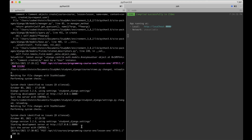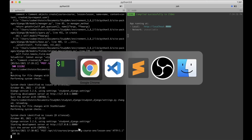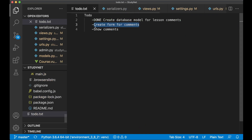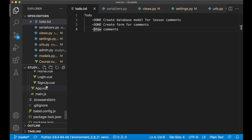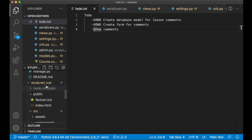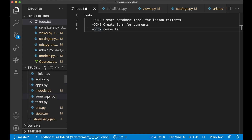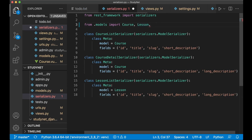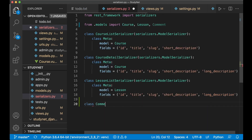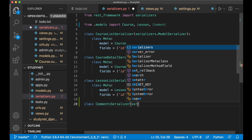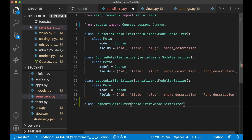So then it's time to go back to the to-do list and set this task to done. The last task for today is to show comments on the lesson page. To show comments you need to first create a new serializer for the comments. So find serializers.py, import Comment, and create a new class CommentSerializer passing in serializers.ModelSerializer.